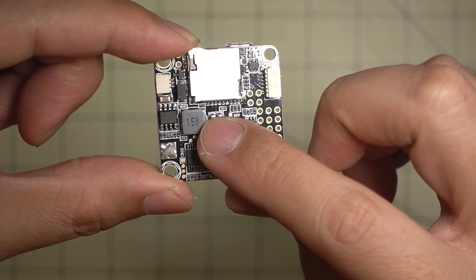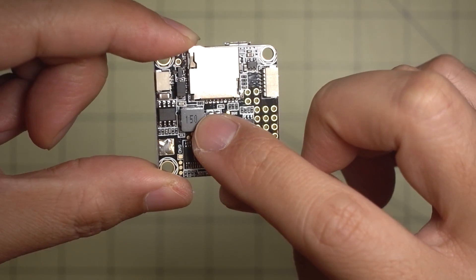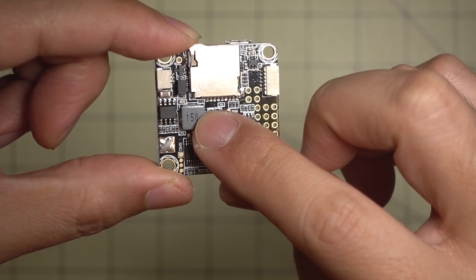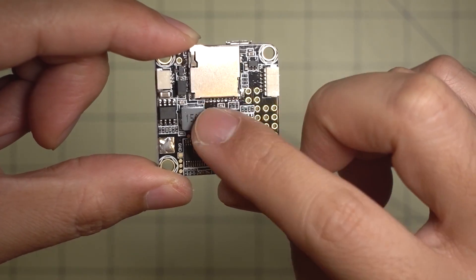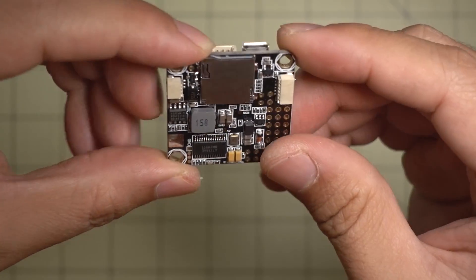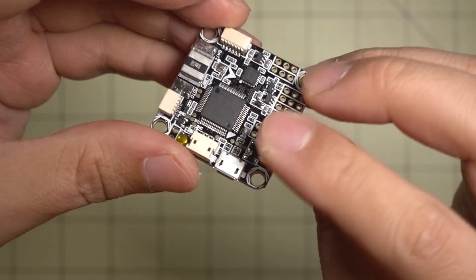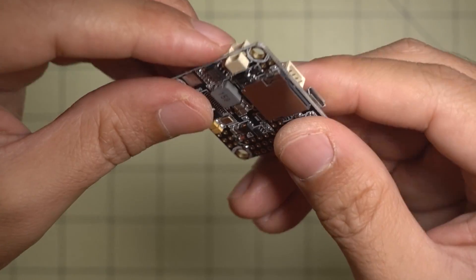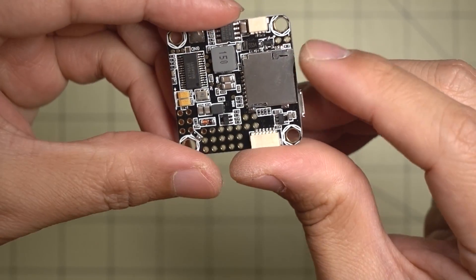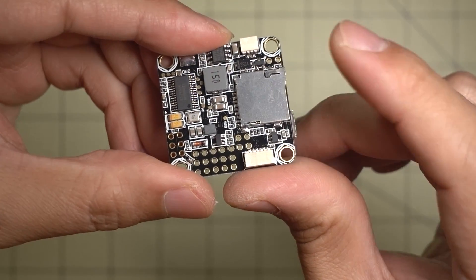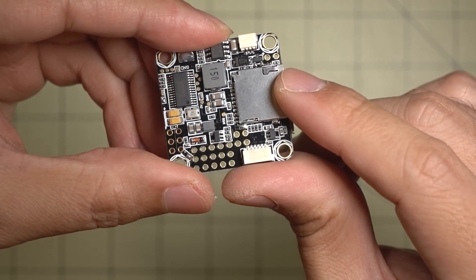It's got a really big 5-volt, 3-amp voltage regulator on here, and you've also got a micro-SD card here for your black box logging.